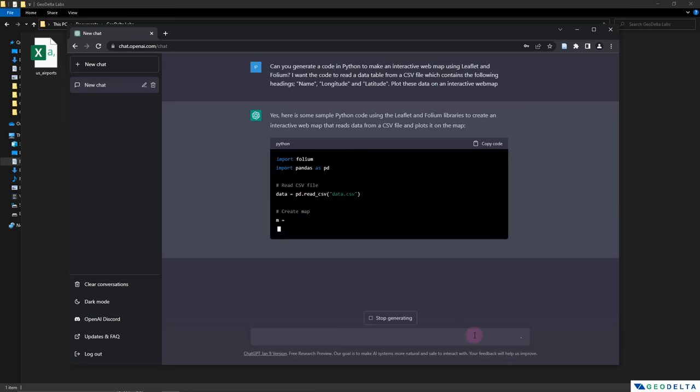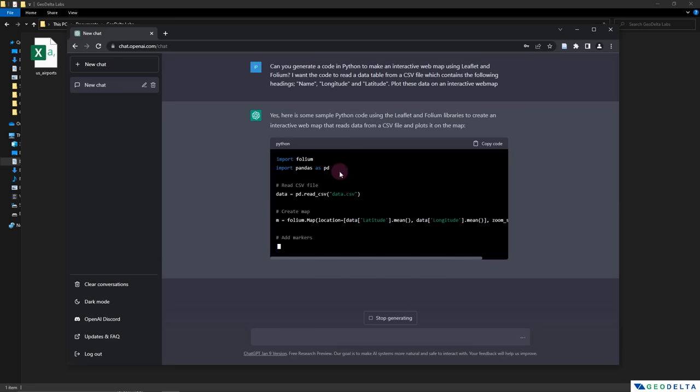Alright, you can see that it's already telling me to use the pandas library to read CSV data, which is quite handy.